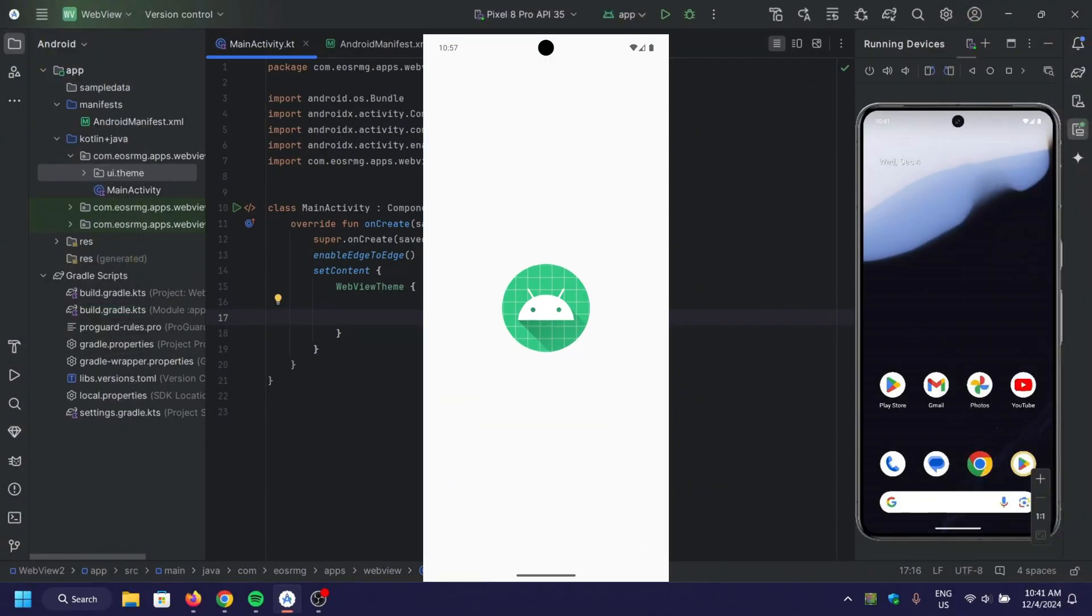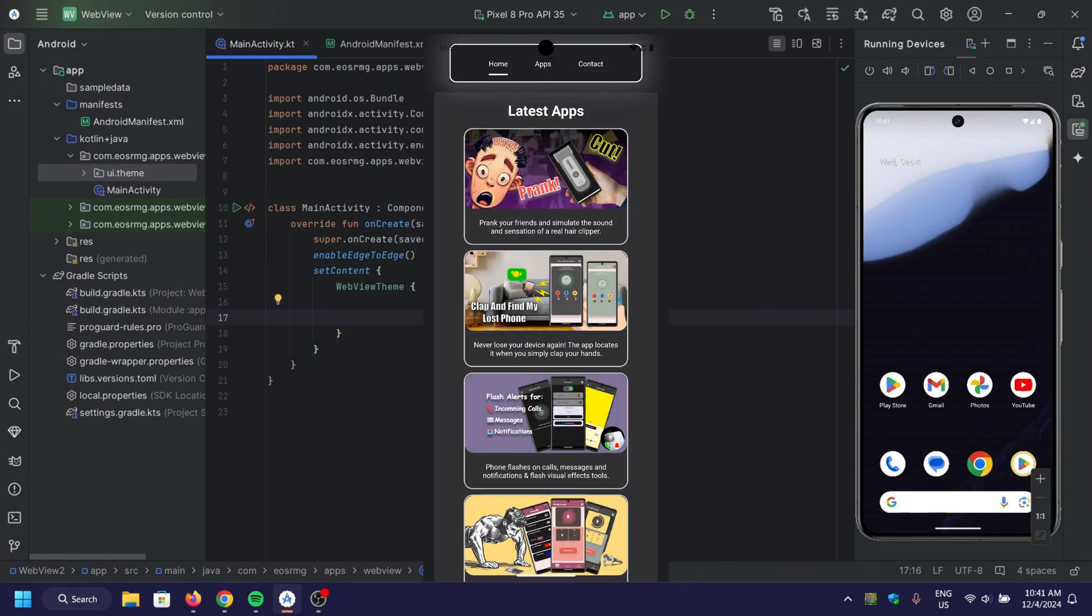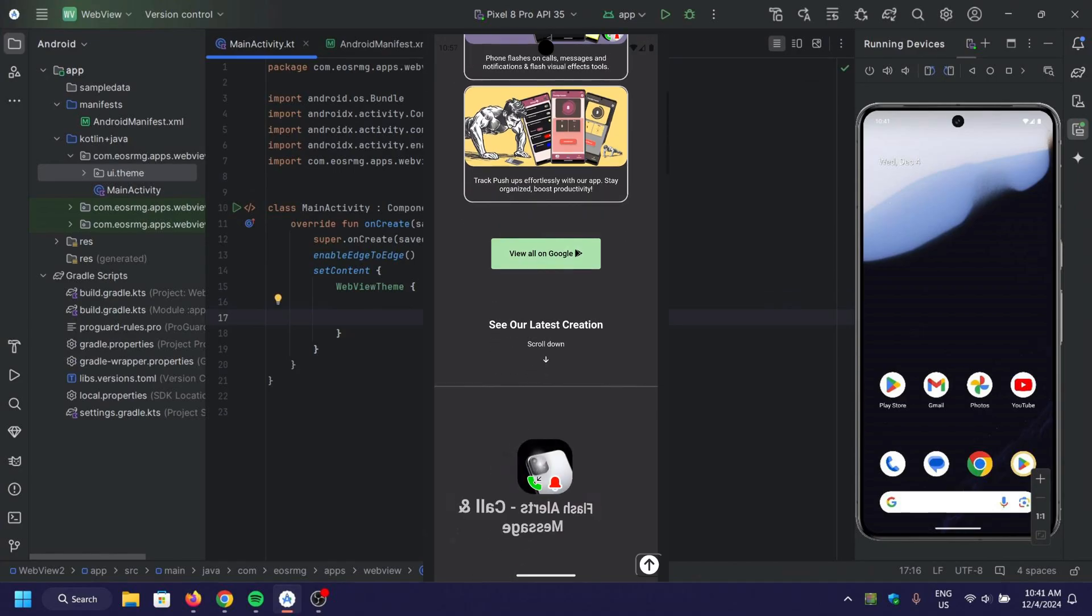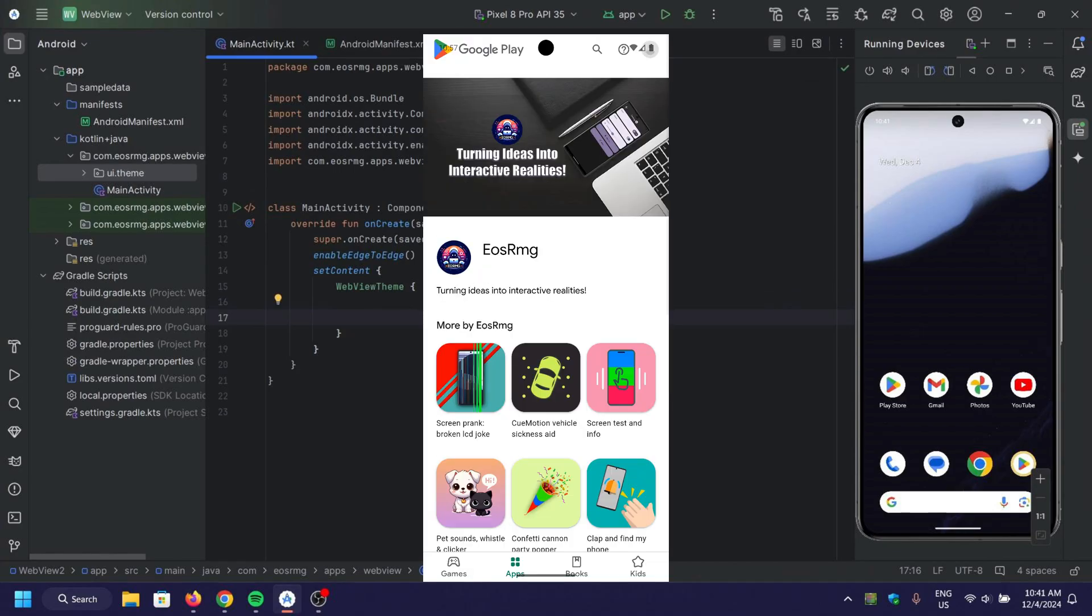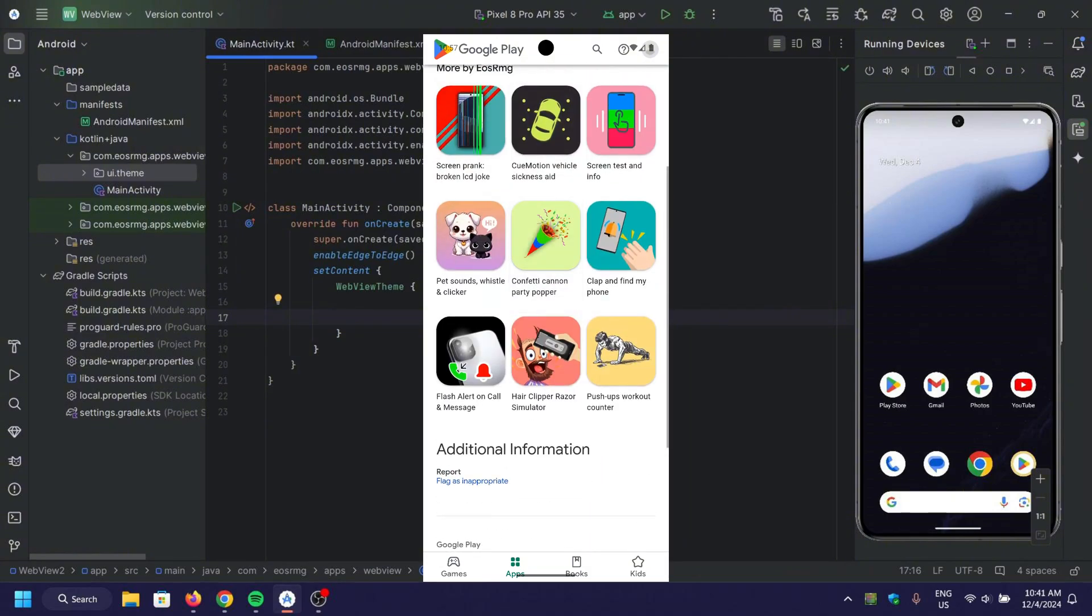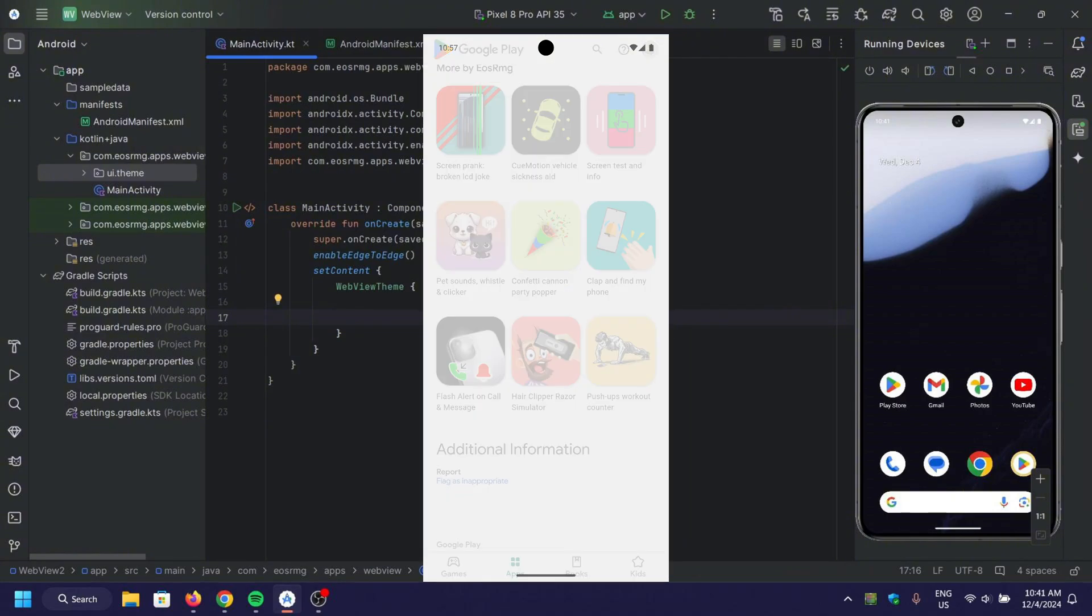Welcome back! Today, we're going to create a WebView in Jetpack Compose, a powerful way to load web pages directly within your Compose applications. Let's dive right in!